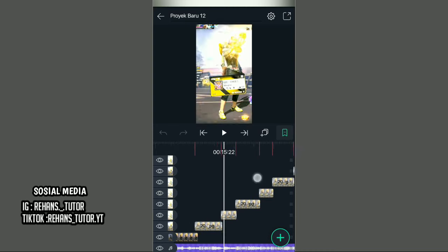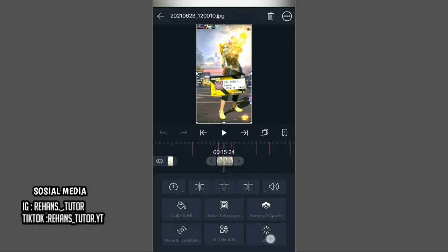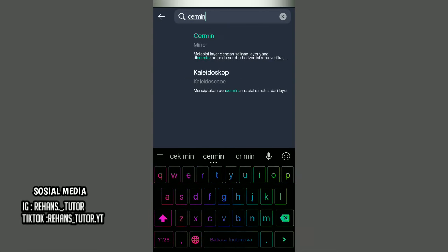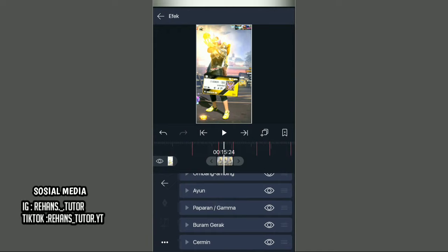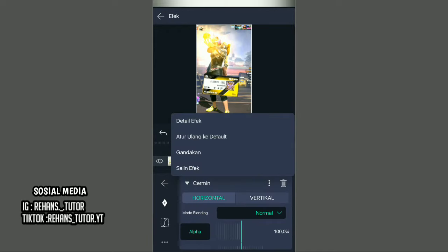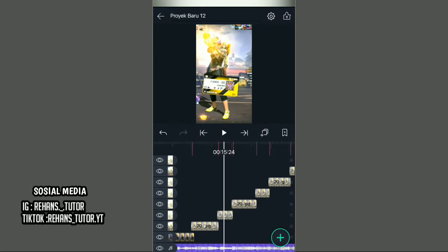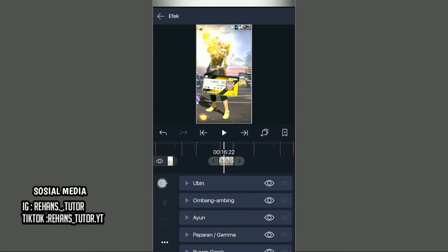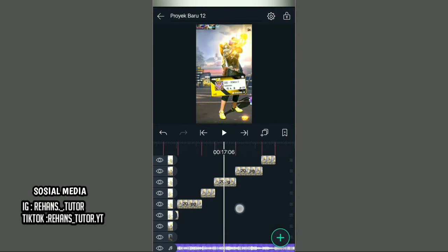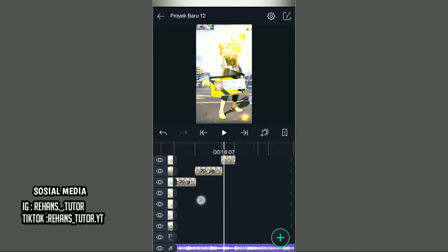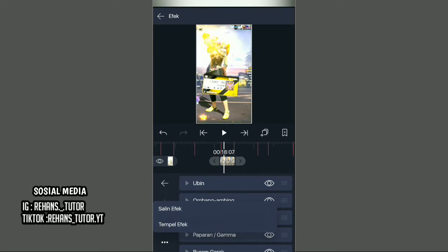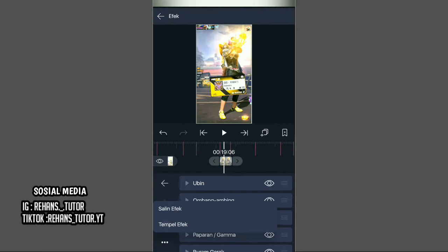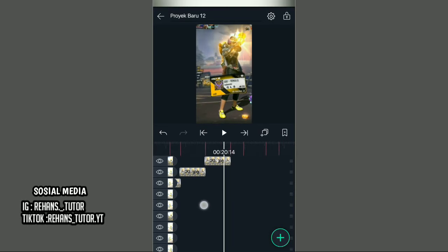Jika sudah, pergi lagi ke potongan foto yang kedua dan kasih efek Charmin. Pilih titik tiga di samping, pilih salin efek. Kembali dan loncat satu potongan, tempel efeknya di potongan berikutnya. Kembali dan loncat dua potongan, tempel lagi. Kembali loncat satu potongan, tempel lagi. Loncat dua potongan lagi, tempel efeknya di potongan terakhir sampai akhir durasi videonya.